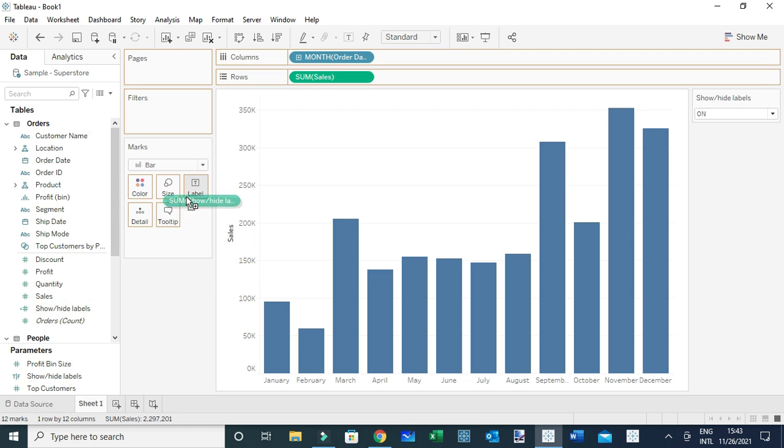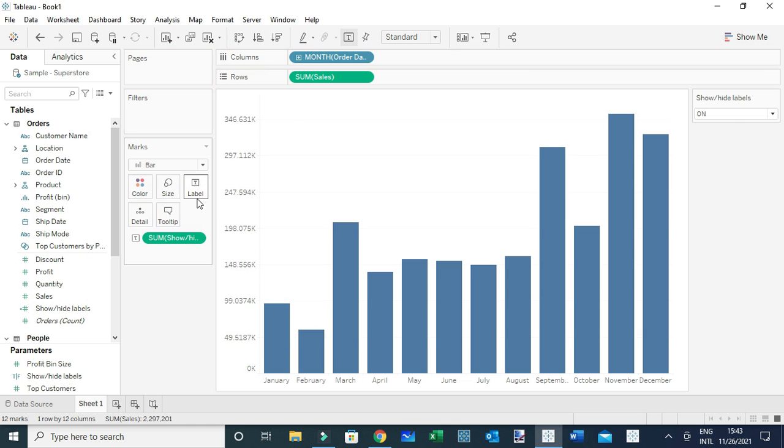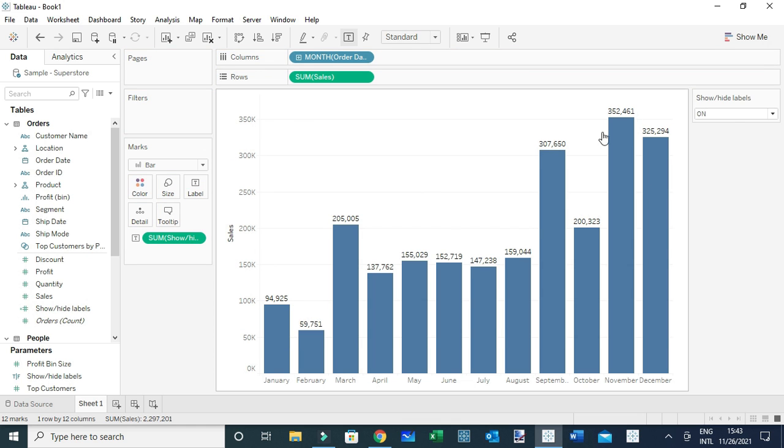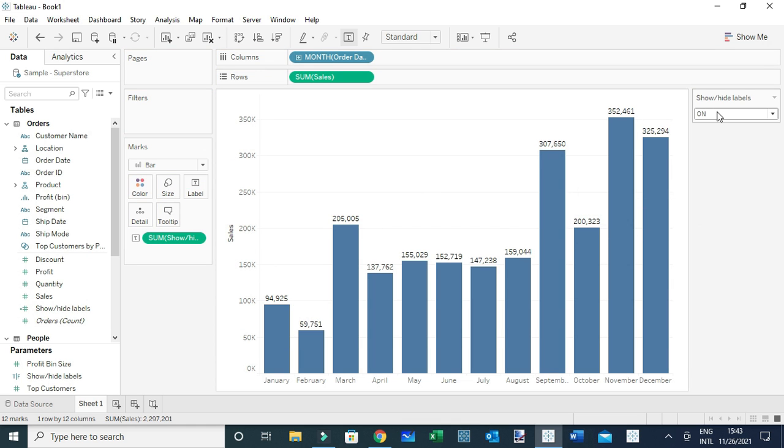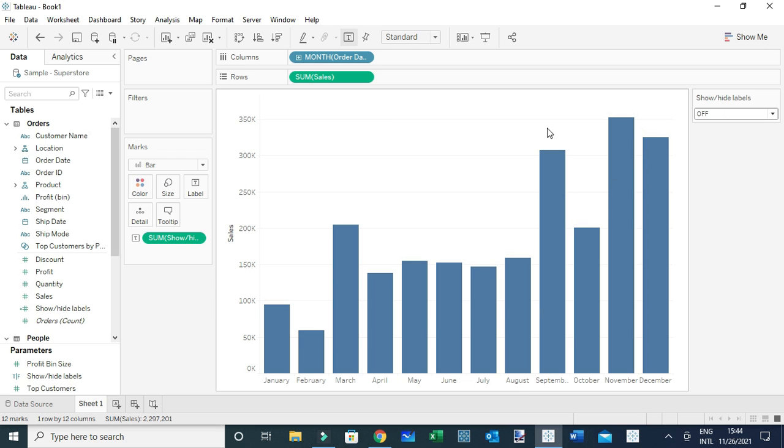I'm going to drag this new calculated field to the label. As you can see, the view is labeled since the current selection on the parameter is On, so the labels are on. If I select Off, you're going to see the labels are going to be turned off.